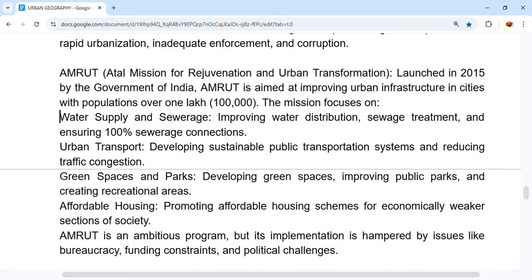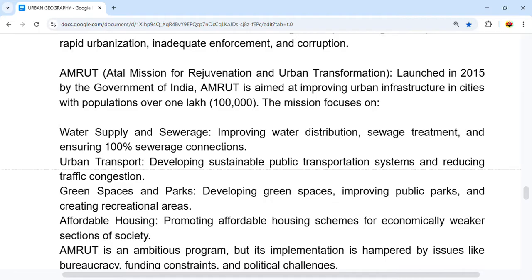AMRUT stands for Atal Mission for Rejuvenation and Urban Transformation. It is a Government of India initiative that aims to improve urban infrastructure in cities with populations over one lakh. Its mission focuses on water supply and sewage — improving water distribution, sewage treatment, and ensuring 100% sewage connections — as well as developing sustainable public transportation systems and reducing traffic congestion.